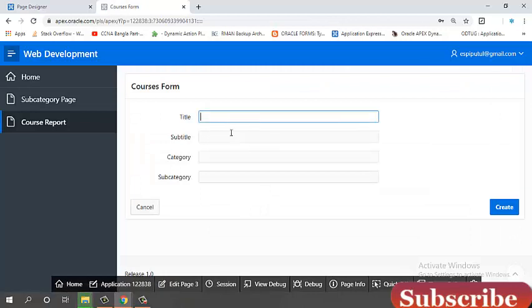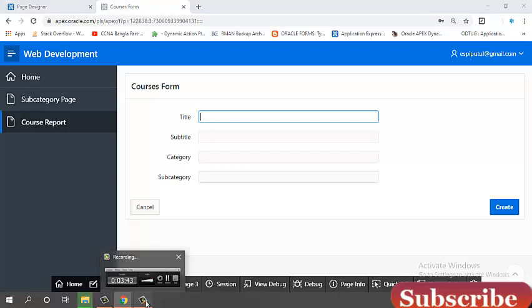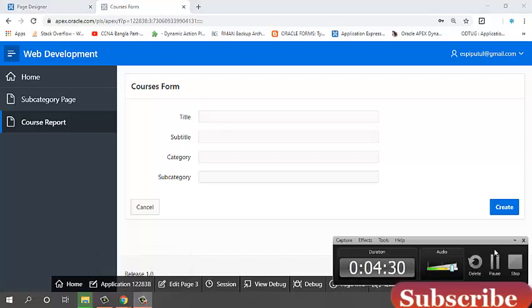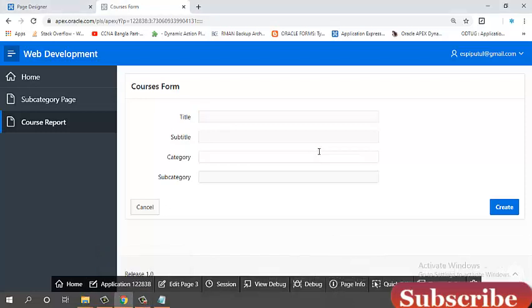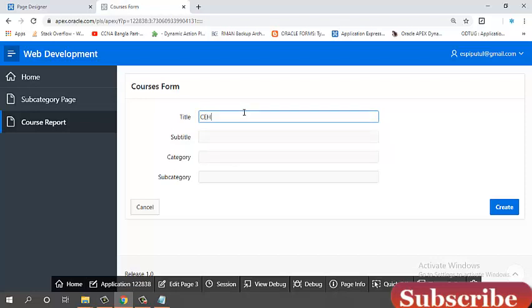Now, I will insert a data. Another data. Title name. CES version 10.